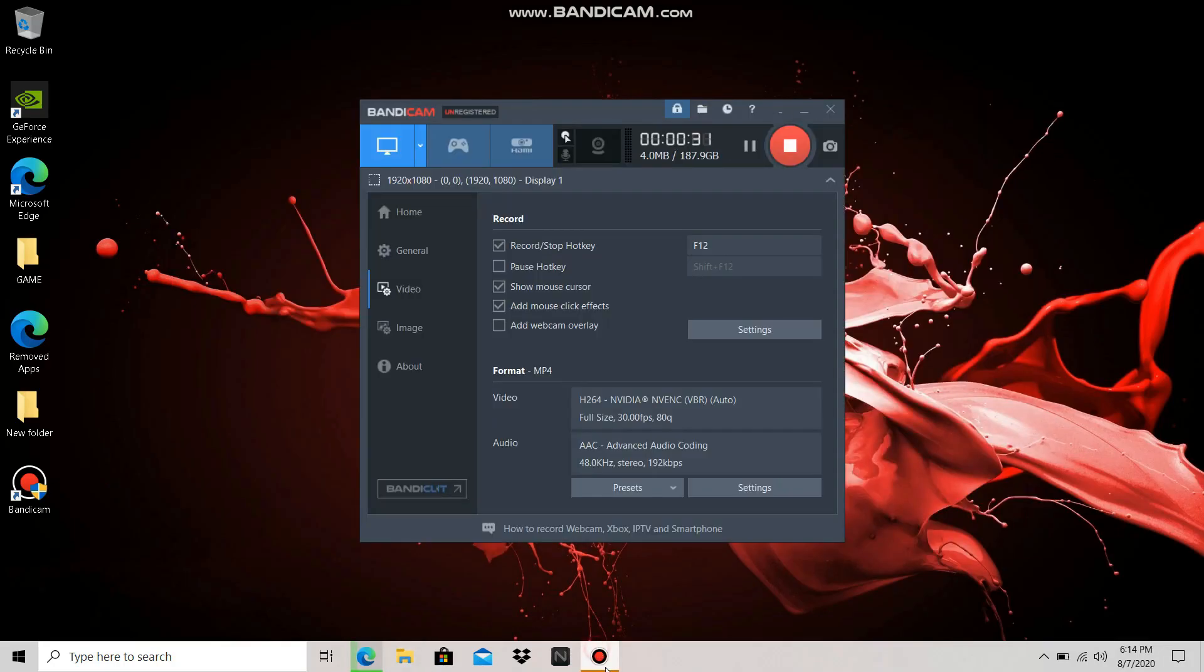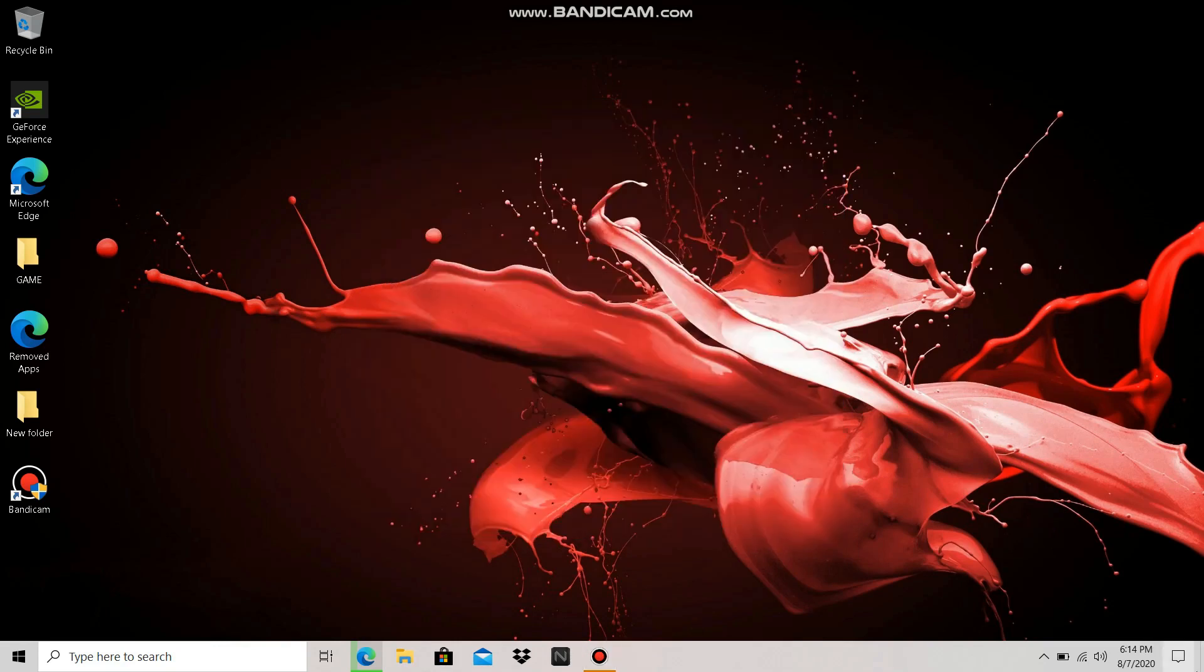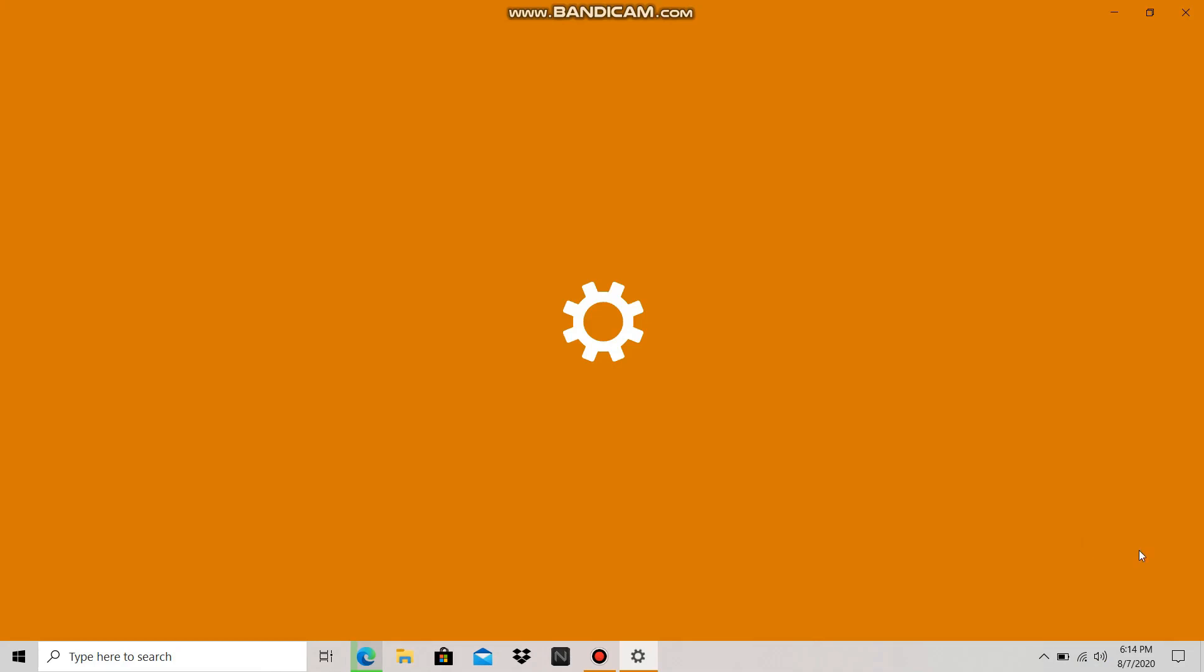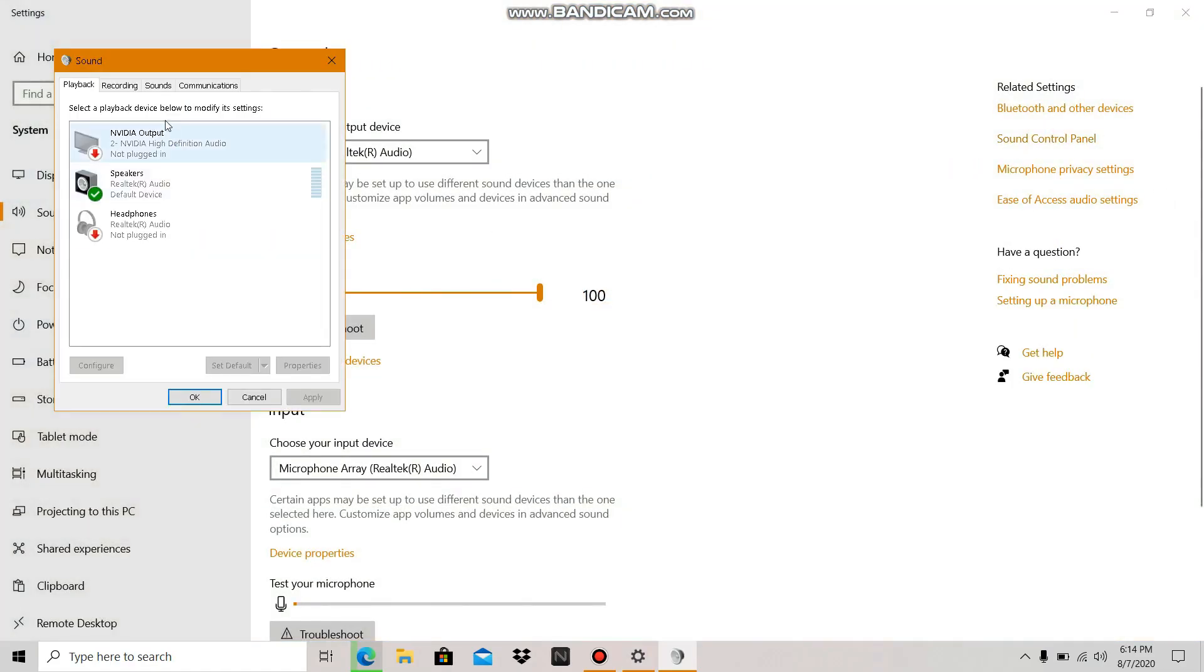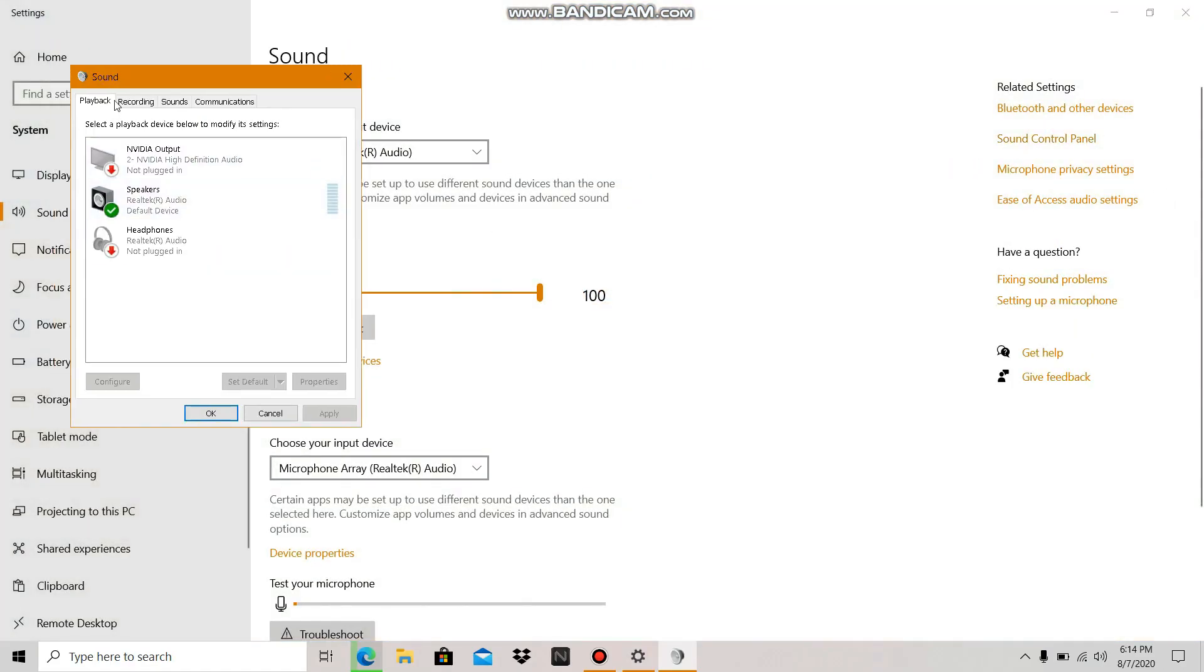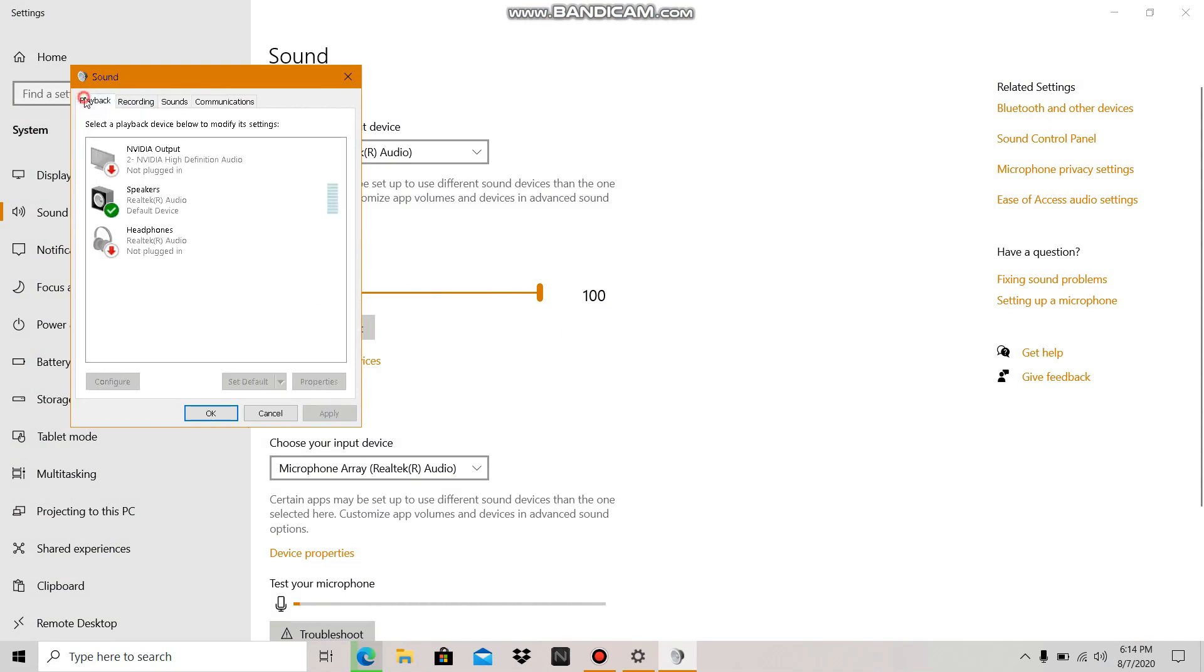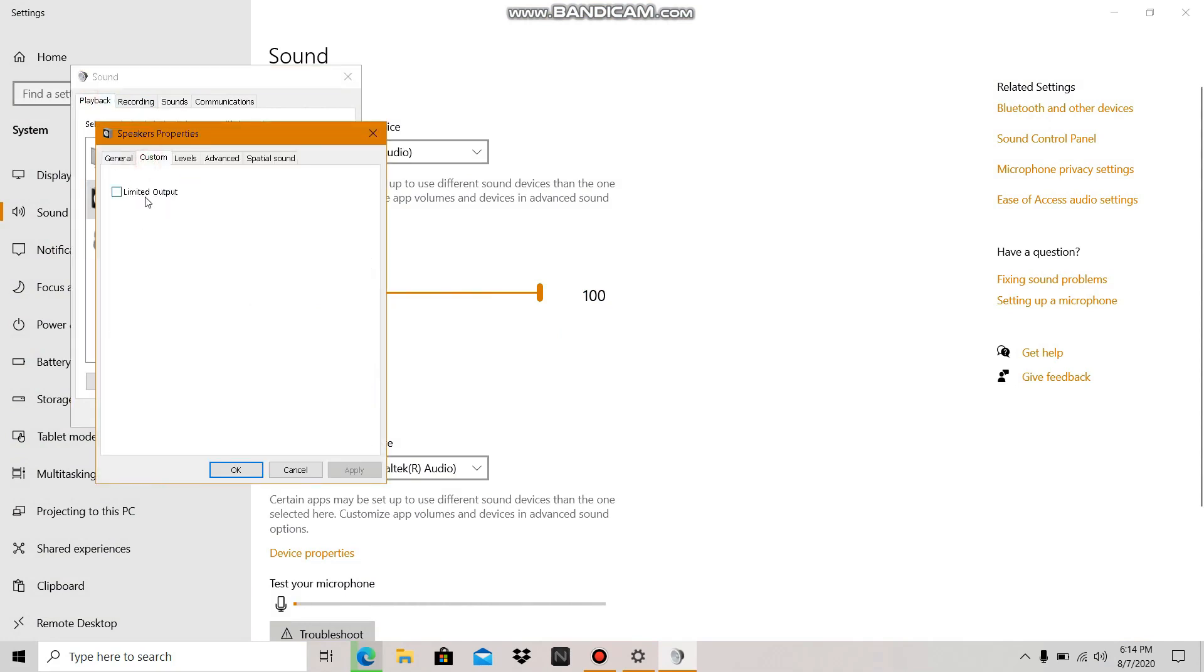Before we move on to the main setting, there are two important things to confirm. First, go to your sound control panel, then to speaker properties. Go to custom and make sure the limited output option is not ticked. Click cancel or OK.